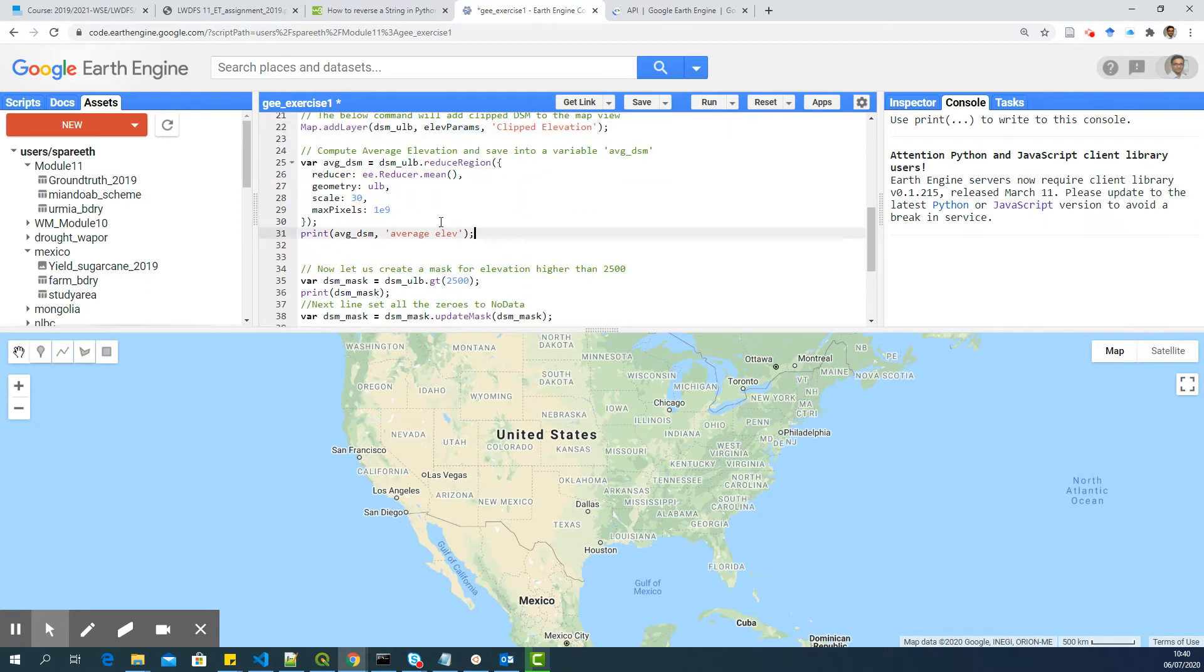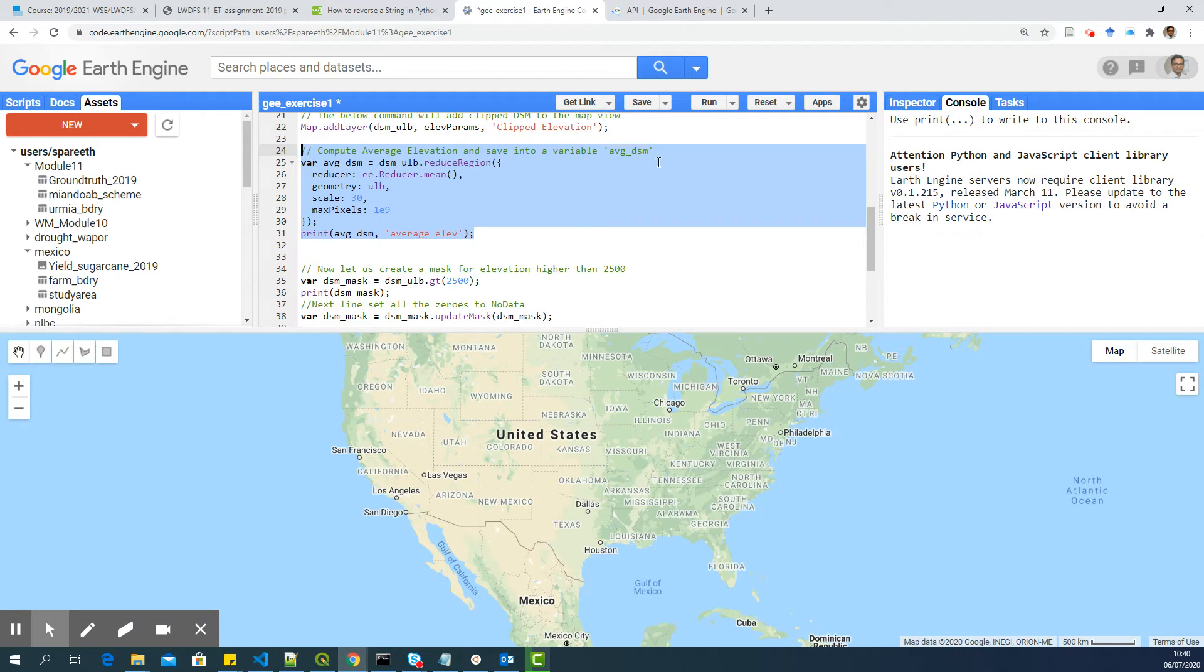Now, this part of the code will compute average elevation and save into a variable AVG_DSM. So when you give print AVG_DSM, it will print the average elevation here.